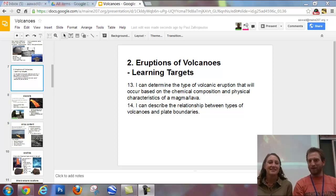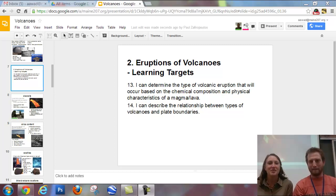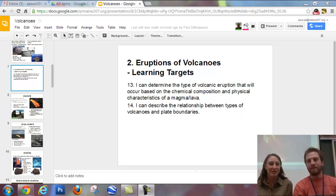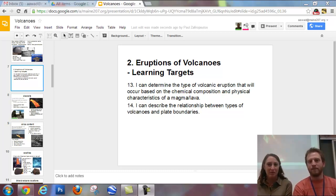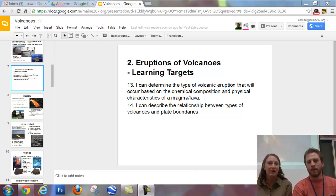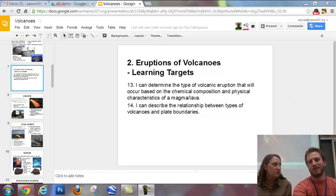Ms. Awad, looks like we're talking about eruptions of volcanoes in this one. So we have two learning targets: I can determine the type of volcanic eruption that will occur based on the chemical composition and the physical characteristics of a magma or a lava, and then describe the relationship between the types of volcanoes and the plate boundaries.